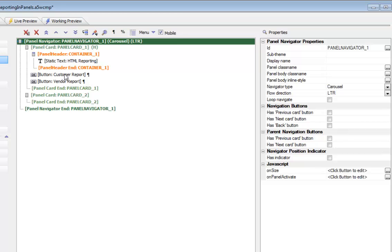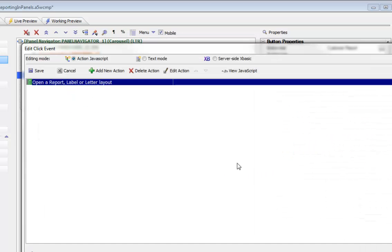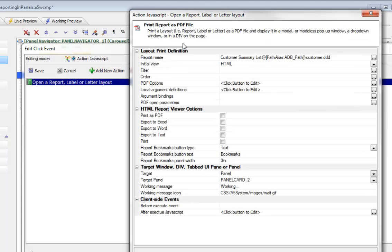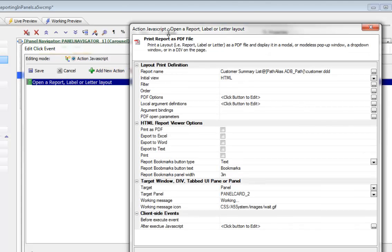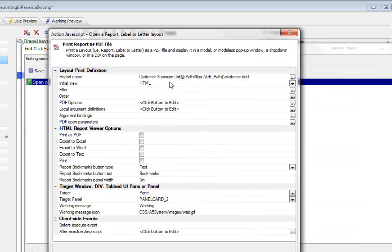Now let's take a look at these two buttons that actually display the customer and vendor report. We'll go first to the customer report here and we can see that it's a standard ActionScript event and we're printing a report, the customer summary list report.